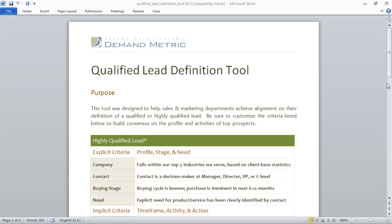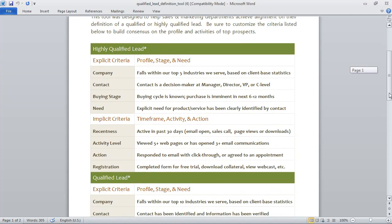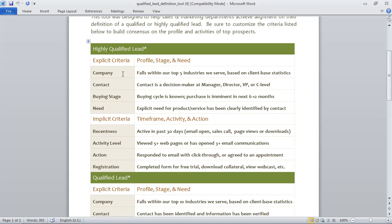So all you have to do is first for a highly qualified lead you map out the explicit and implicit criteria. So explicit criteria includes things like company, contact, buying stage, and need.